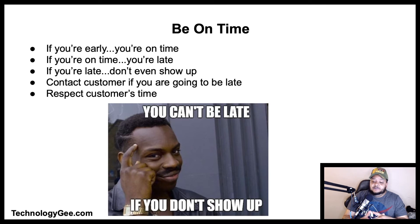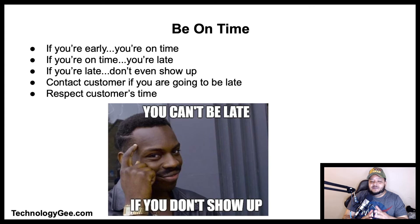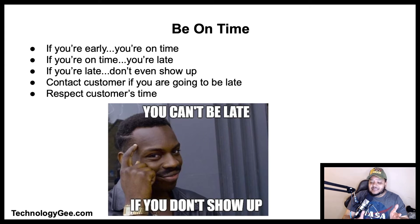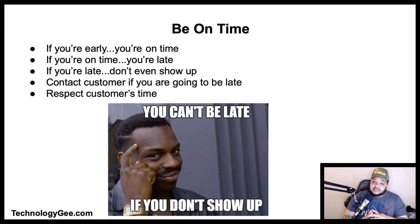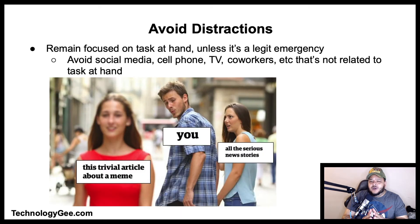Be on time. There's a saying: if you're early, you're on time; if you're on time, you're late; and if you're late, don't even bother showing up. Punctuality is probably the most important ingredient in customer relationships. If you have to be late, contact the customer — reliability is always highly valued by clients.